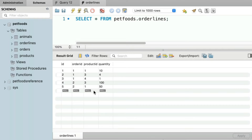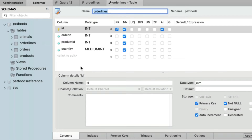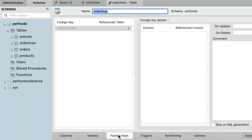So right now, let's officially describe to MySQL that this order ID column in our order lines table is related to the ID column from the orders table. To do this, we would alter our order lines table — hovering over order lines, let's use the wrench icon. And then towards the very bottom of the screen, we see an area called foreign keys. Let's go ahead and click on that.